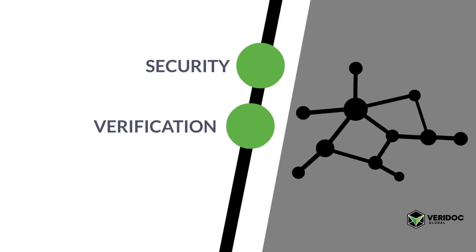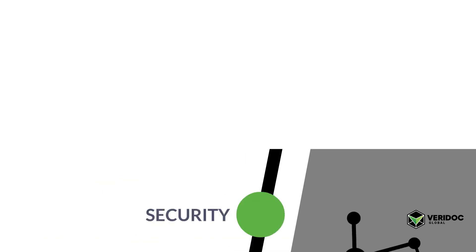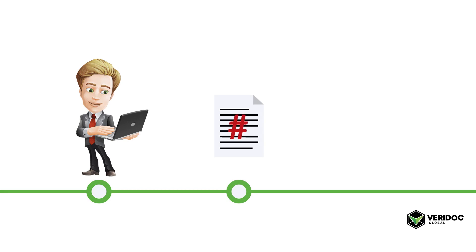The way it works is the document issuer produces a document and then the system gives the document a unique hash. It then embeds that hash as a QR code on that document.